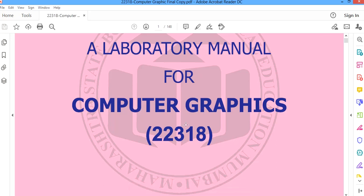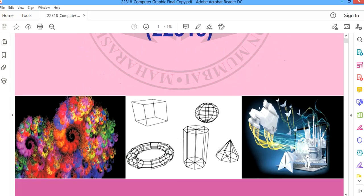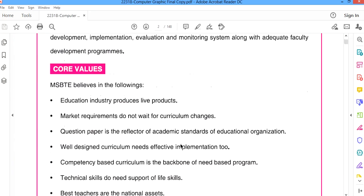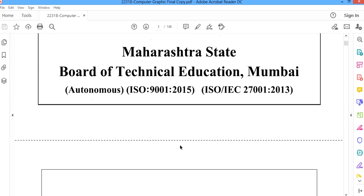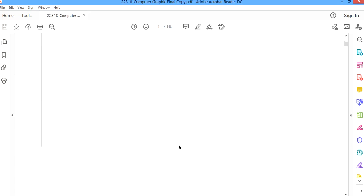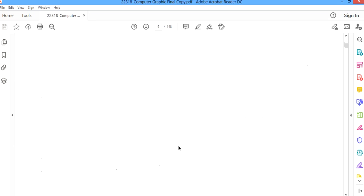Welcome to the Computer Graphics practicals. This is the laboratory manual of Computer Graphics. The course code is 22318, and this course is for computer engineering students. Today we are going to learn the basic program of computer graphics — the first experiment that we are going to discuss in today's session.